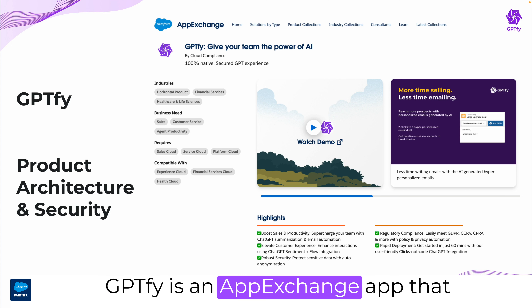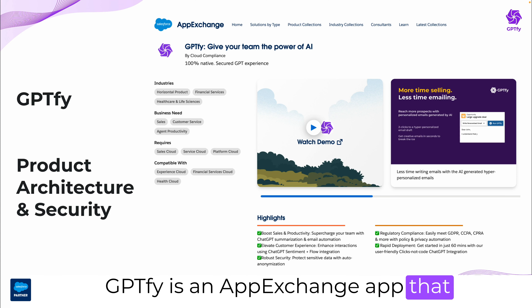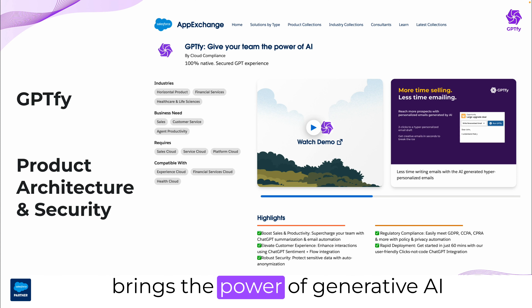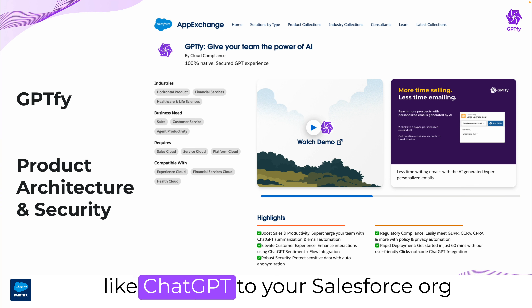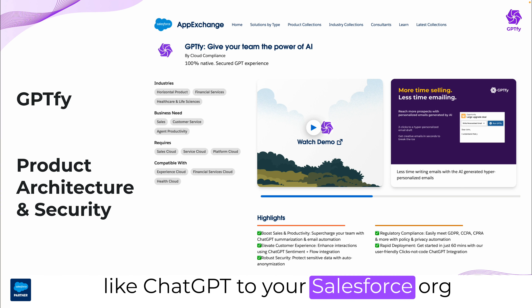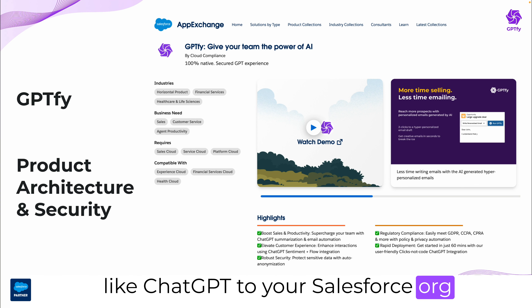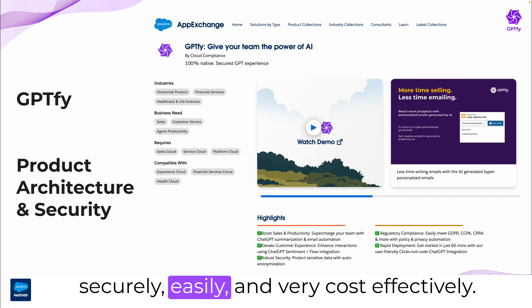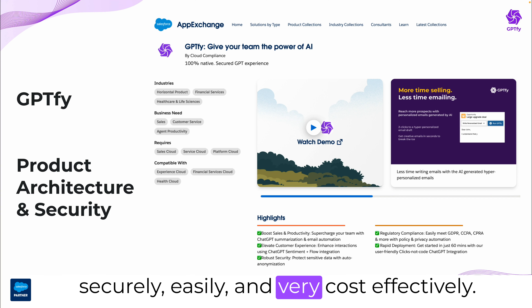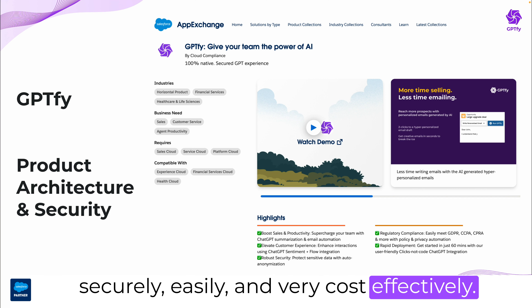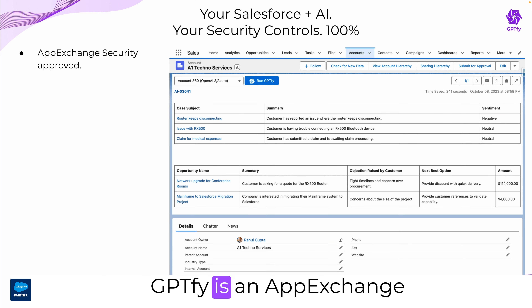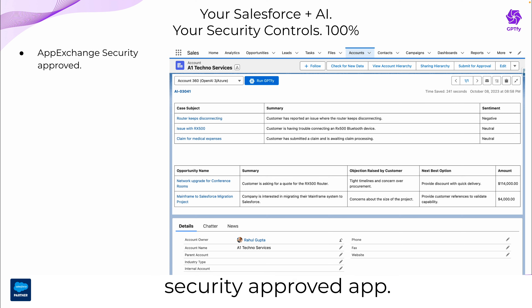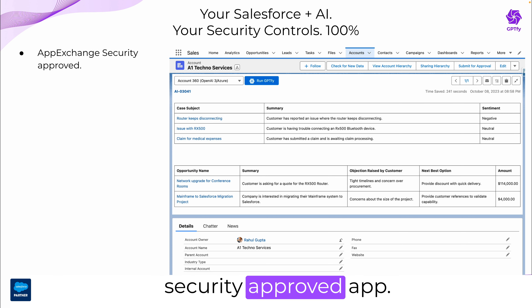GPT-Fi is an AppExchange app that brings the power of generative AI, like ChatGPT, to your Salesforce org securely, easily, and very cost-effectively. GPT-Fi is an AppExchange security-approved app.